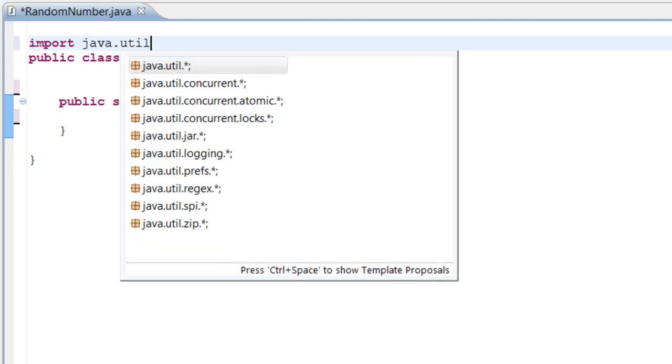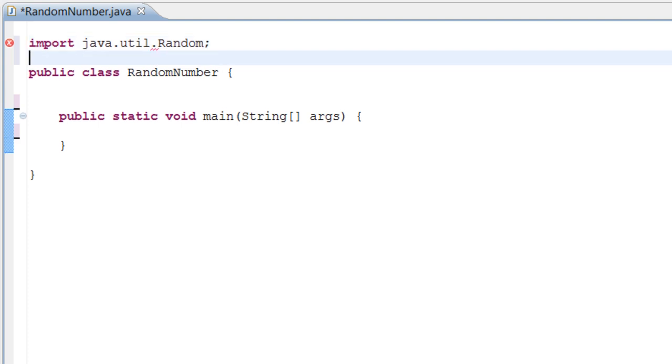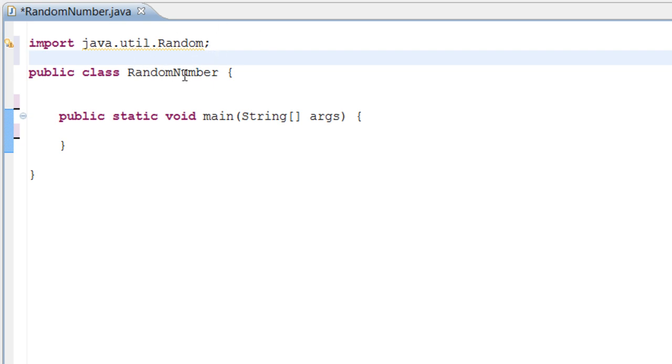To do that you would need to do import java.util.Random. This basically imports the Random class, and the Random class is located inside of the java.util package.